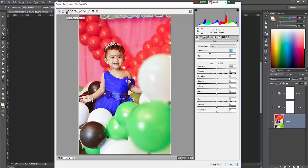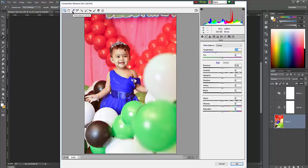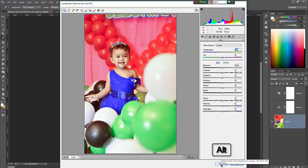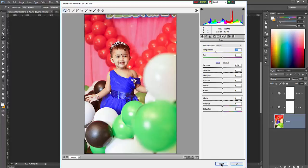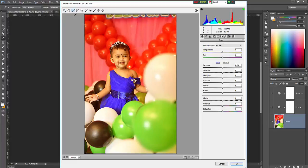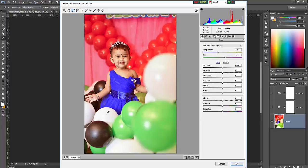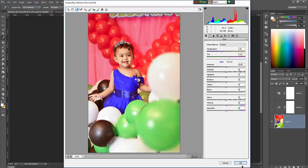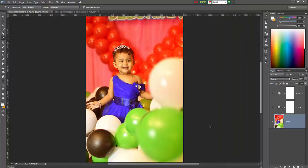There is also white balance. White balance eyedropper tool will also remove color cast. Just press Alt to get the reset menu, then go to white balance tool and click the white object. Color cast is removed. Just OK.